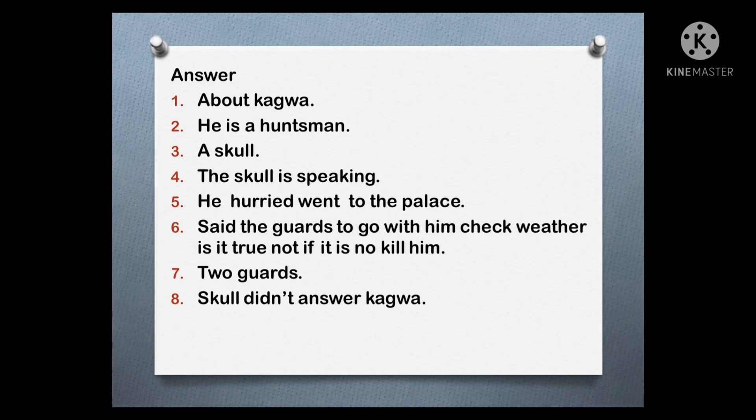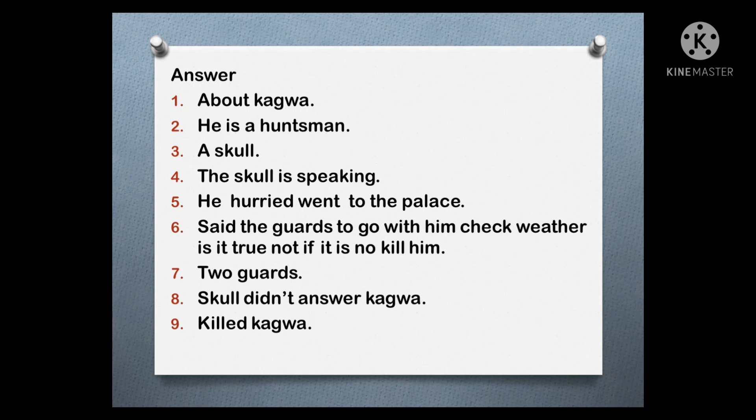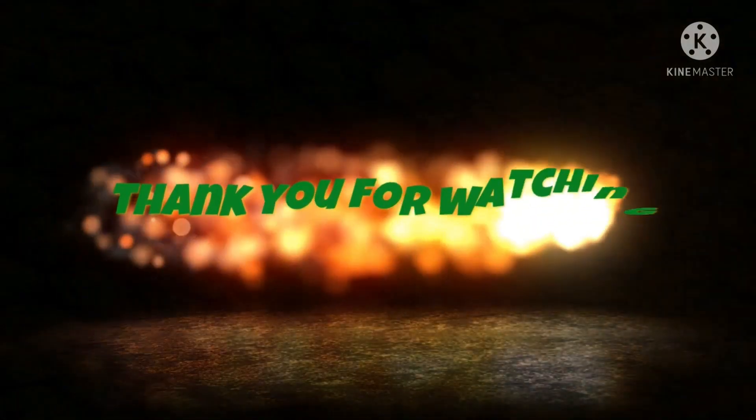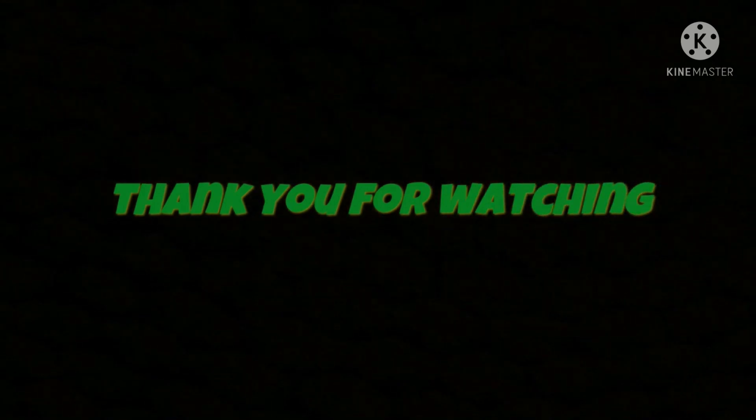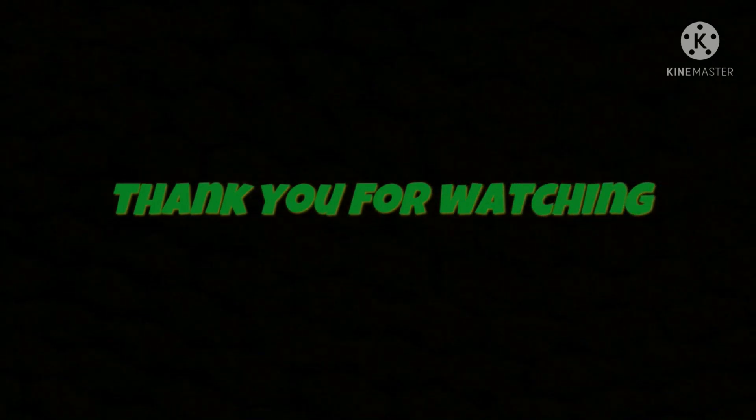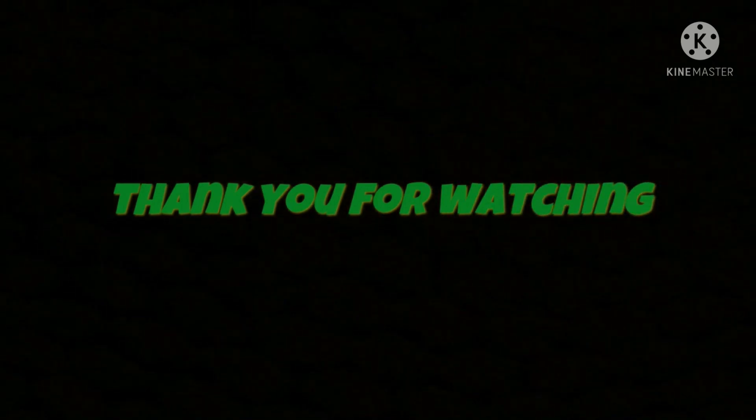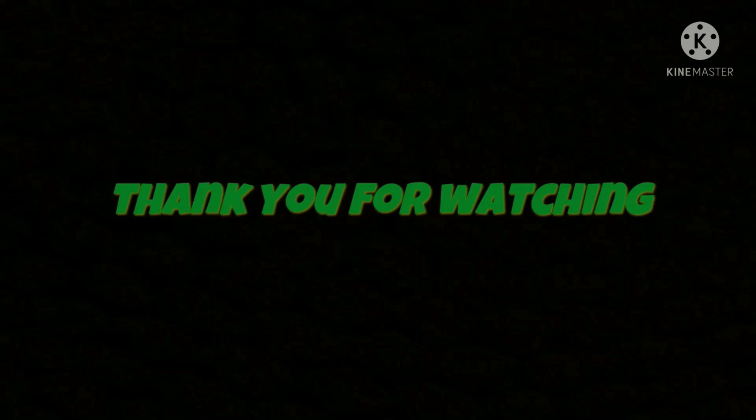What happened when Kagawa questioned the skull? The skull didn't answer Kagawa. What did the guards do? They killed Kagawa. This is the poem The Huntsman and the answers to the questions.